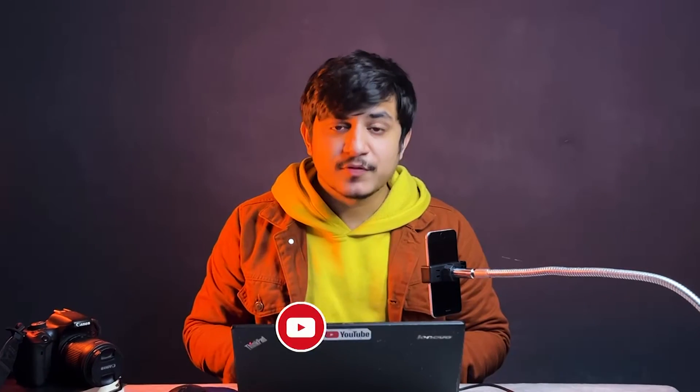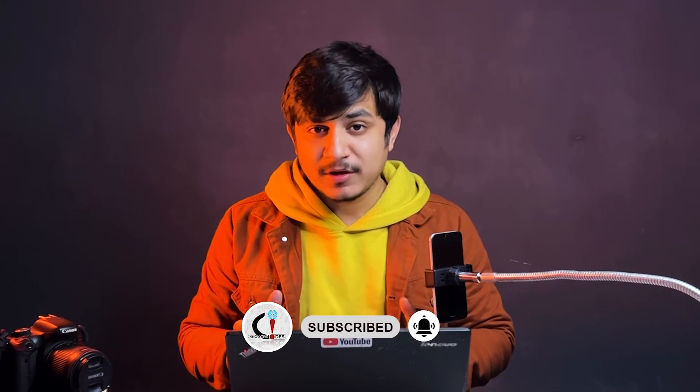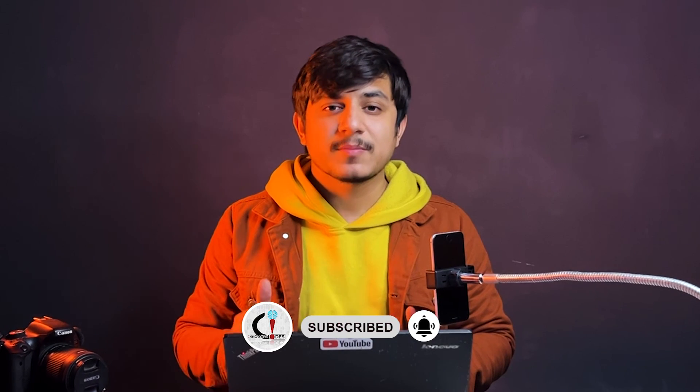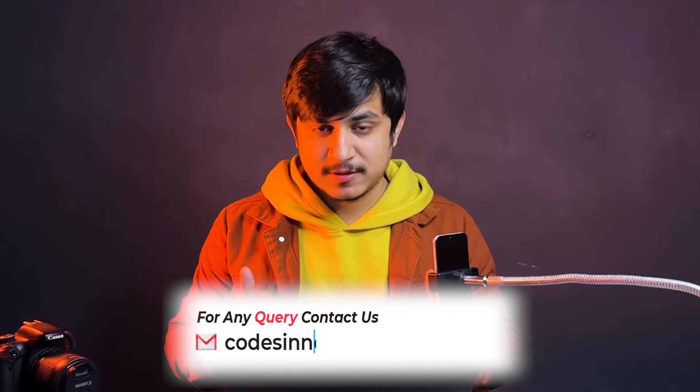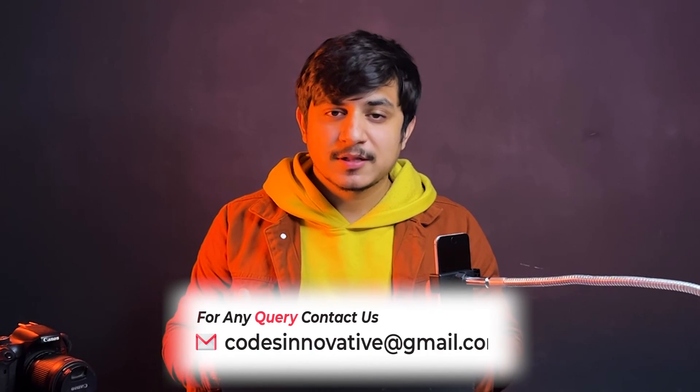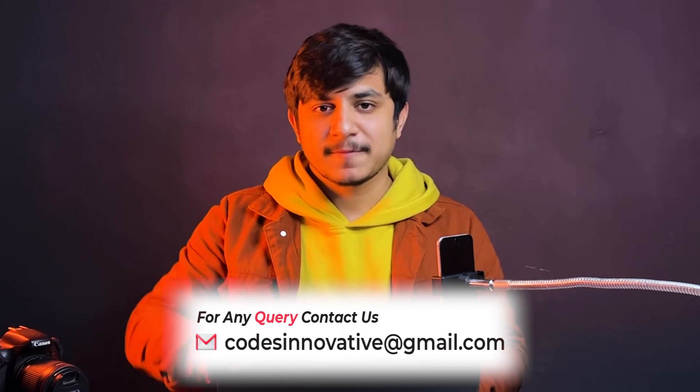If you like this video, make sure to subscribe to this channel. If you have any queries, you can comment or email us. Till then, stay safe and stay happy.